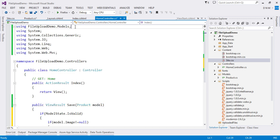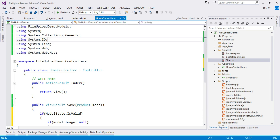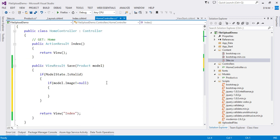I already added the models namespace — FileUploadDemo.Models — and the System.IO namespace. Both are required: one for the model, one for IO operations. As mentioned, we will create a unique filename for the uploaded file because if the page is accessed simultaneously by many users uploading files at the same time, their image filenames could clash. To avoid this, we create a unique name using a timestamp.